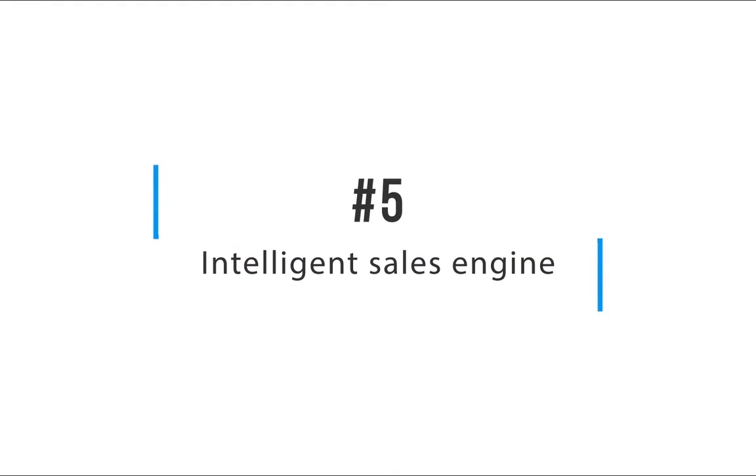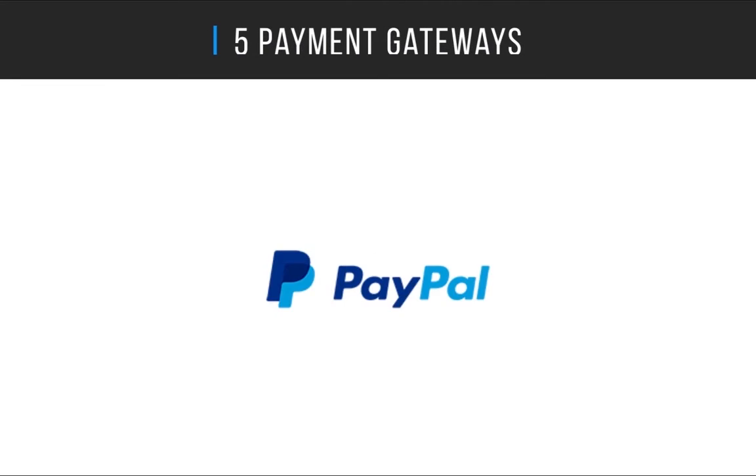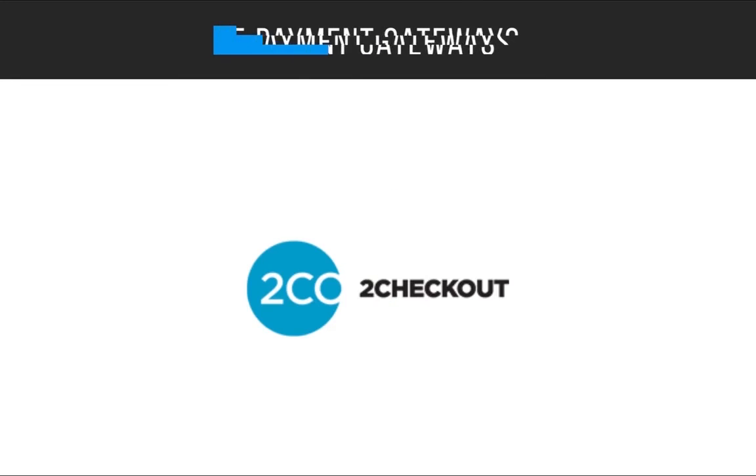Learn Worlds is e-commerce ready out of the box and allows you to choose among five different well-known payment gateways.